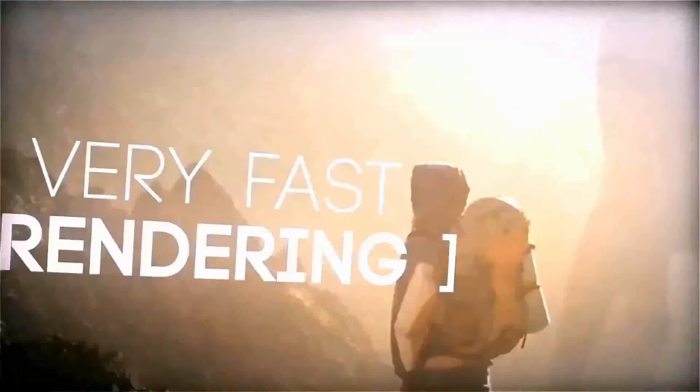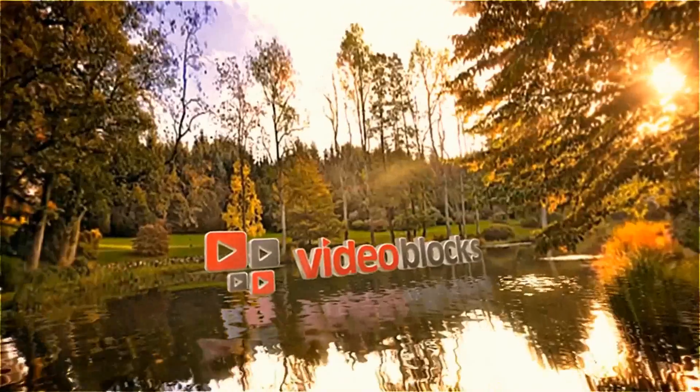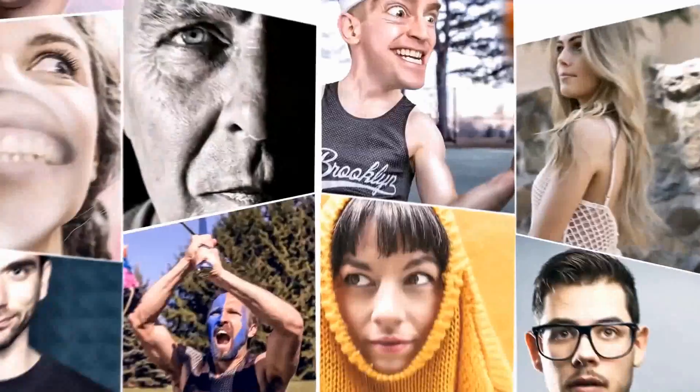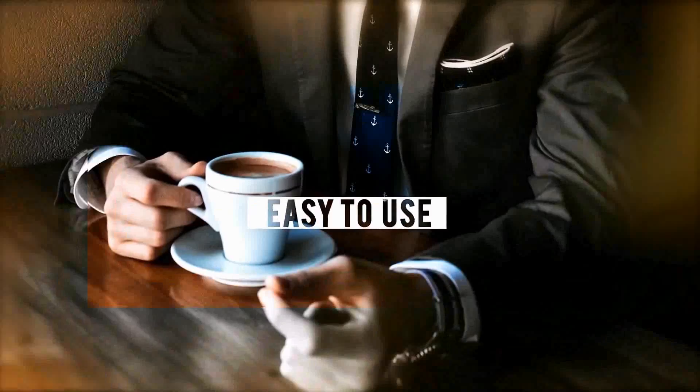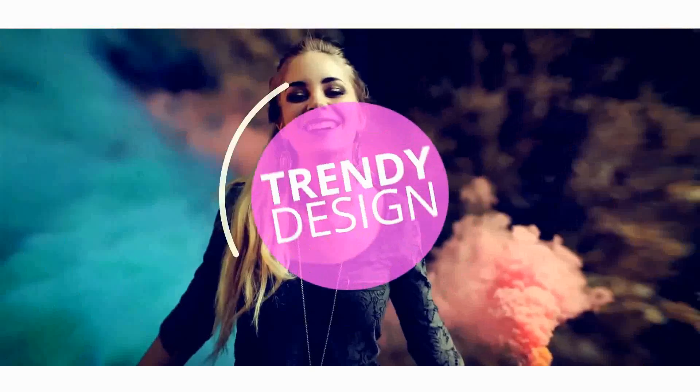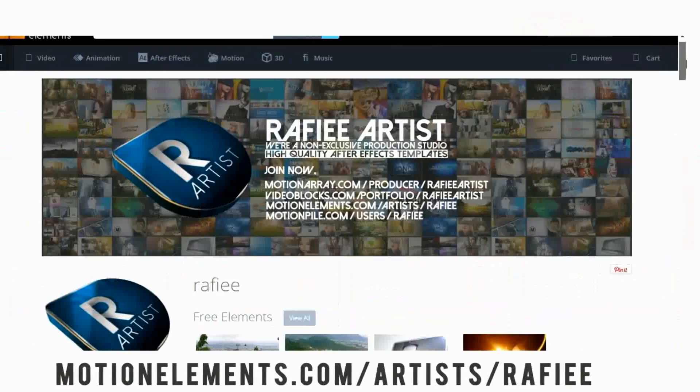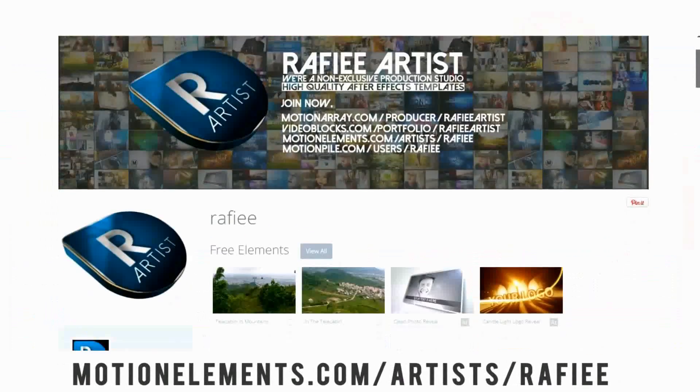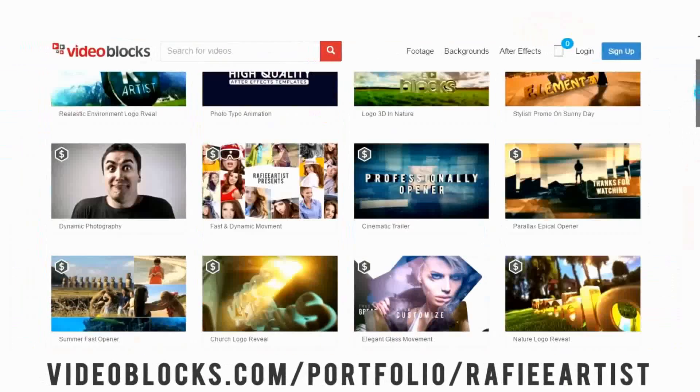Anyway thank you for watching my new tutorial. Please check out my profile page in VideoHive and other marketplaces and subscribe for more tutorials on YouTube and check out my fan page on Facebook.